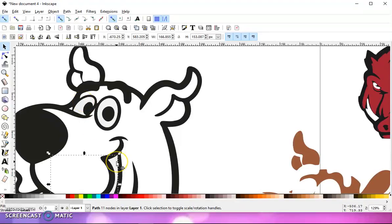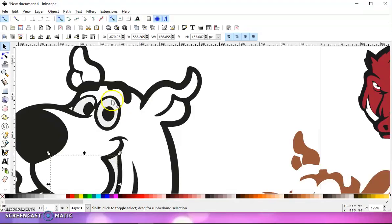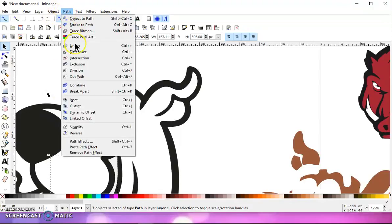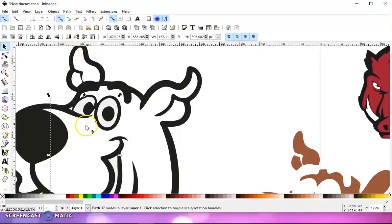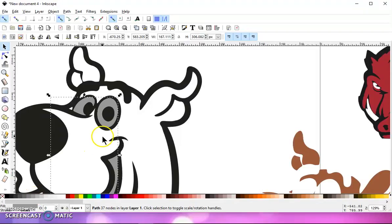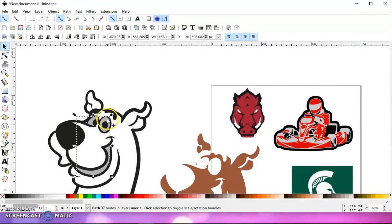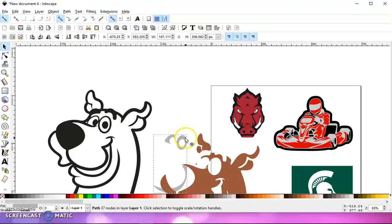I have the whites of the eyes and they're separate, and also the mouth is separate. So I'm going to hold the shift key, select the mouth, the white eye and the other white eye, and go to path union. I'm going to turn that a little bit darker color just so I can see it better on the canvas.